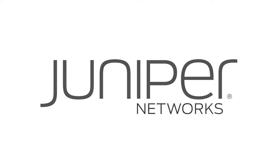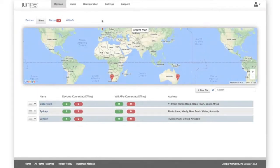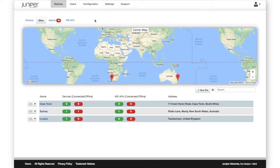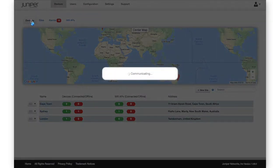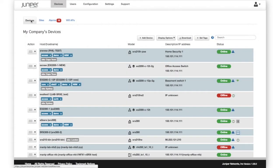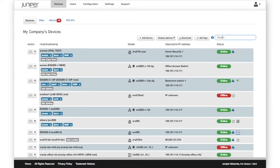Juniper EX switch management made simple with Sky Enterprise. From the dashboard, we can view all our devices and easily find specific devices using the Search option.